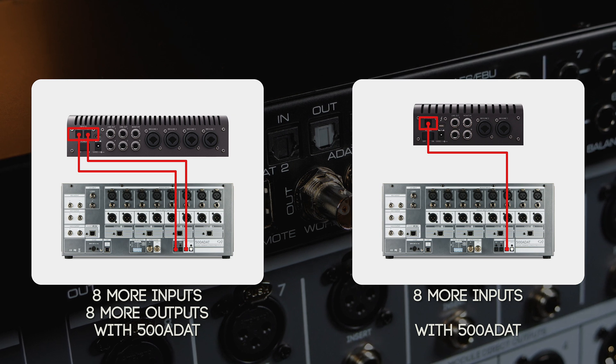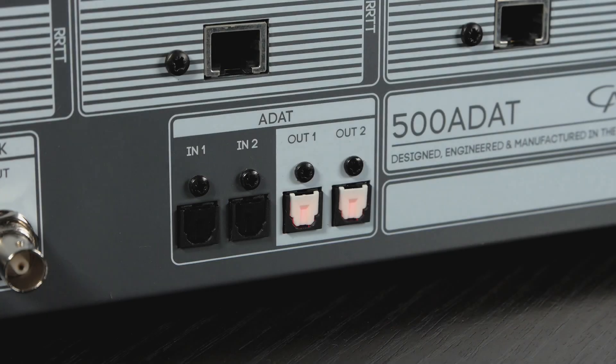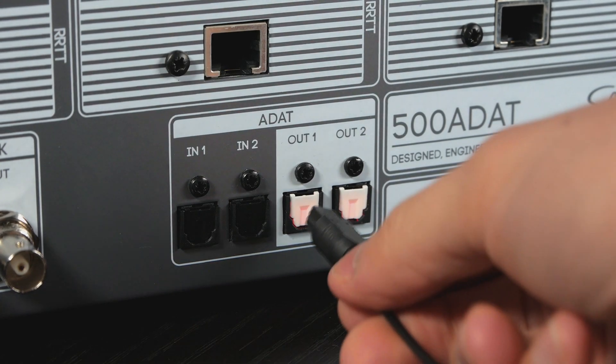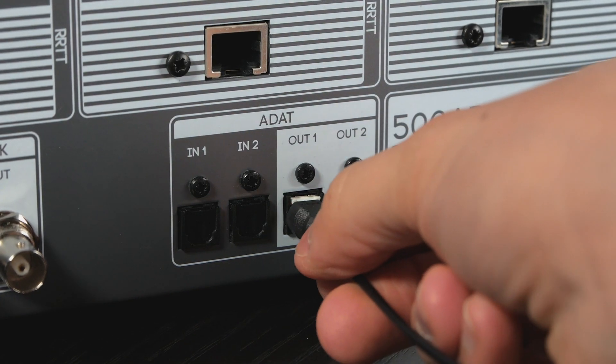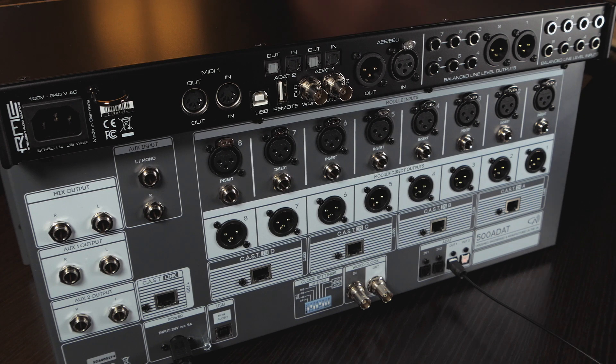For more information, check out the links in the description. To get started, you need to connect the ADAT outputs of 500ADAT to the ADAT inputs of your audio interface and vice versa.